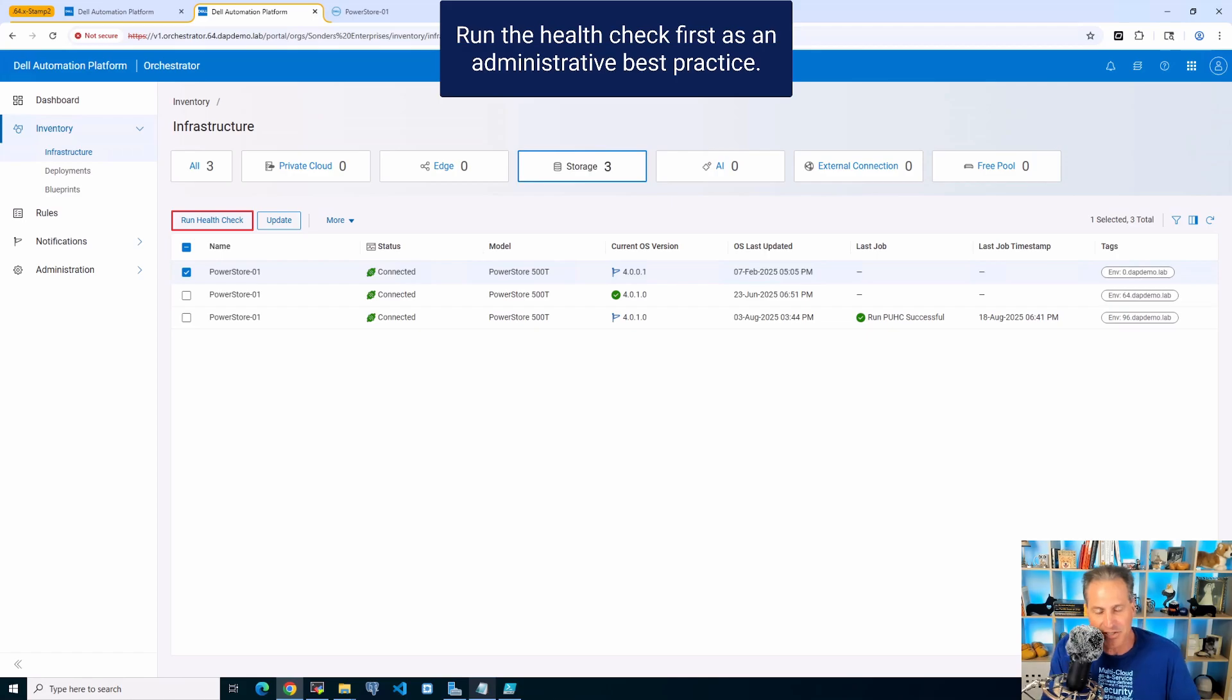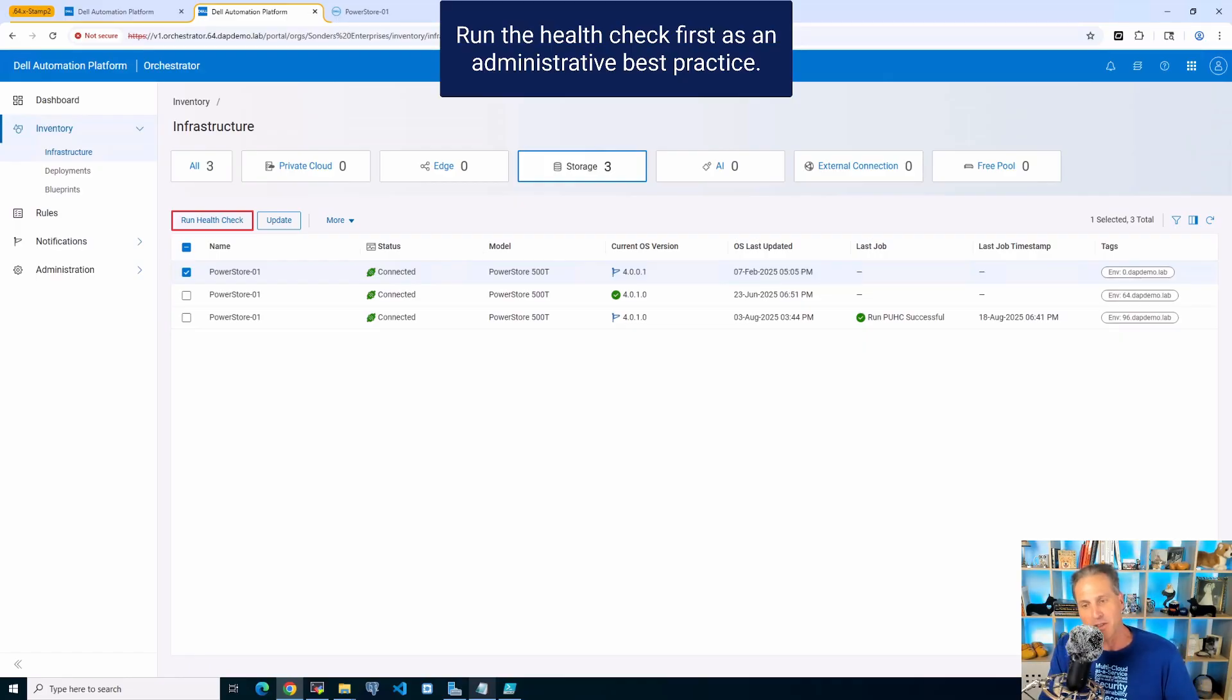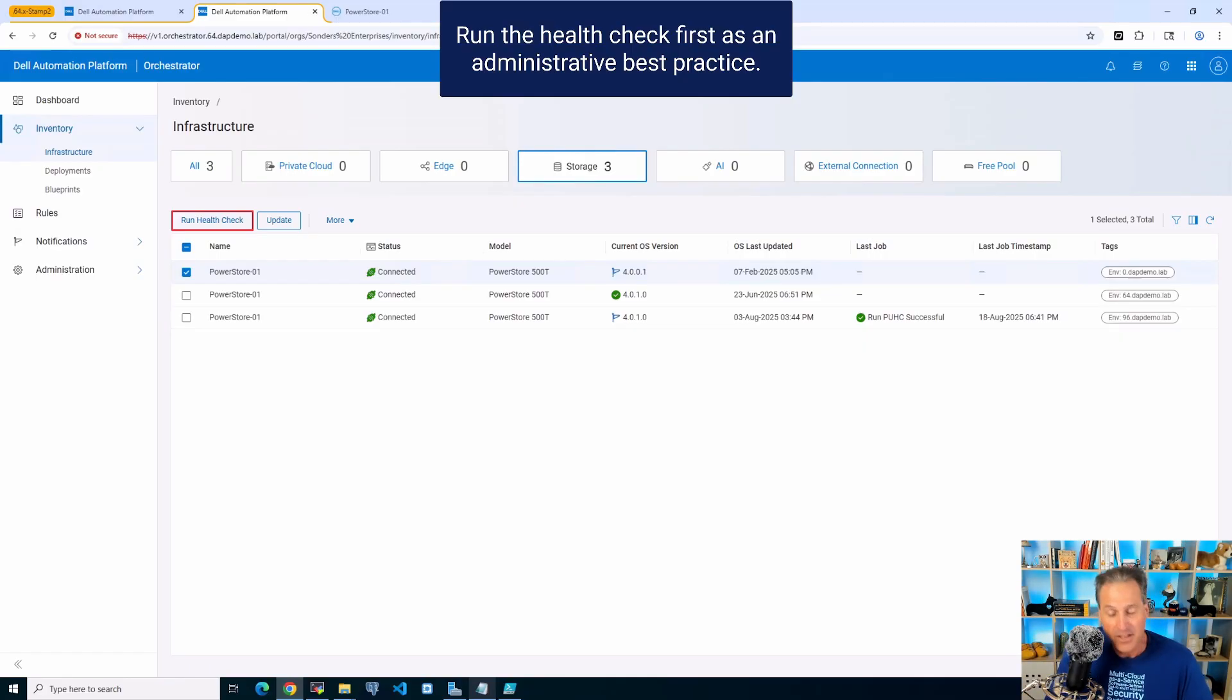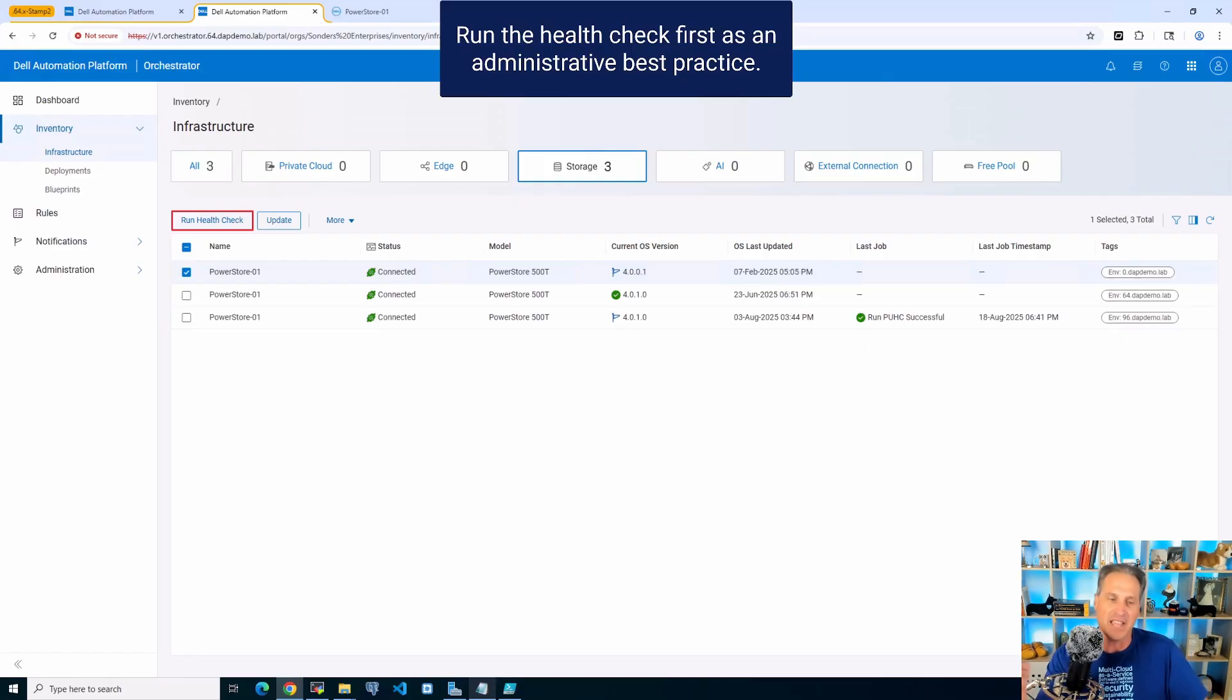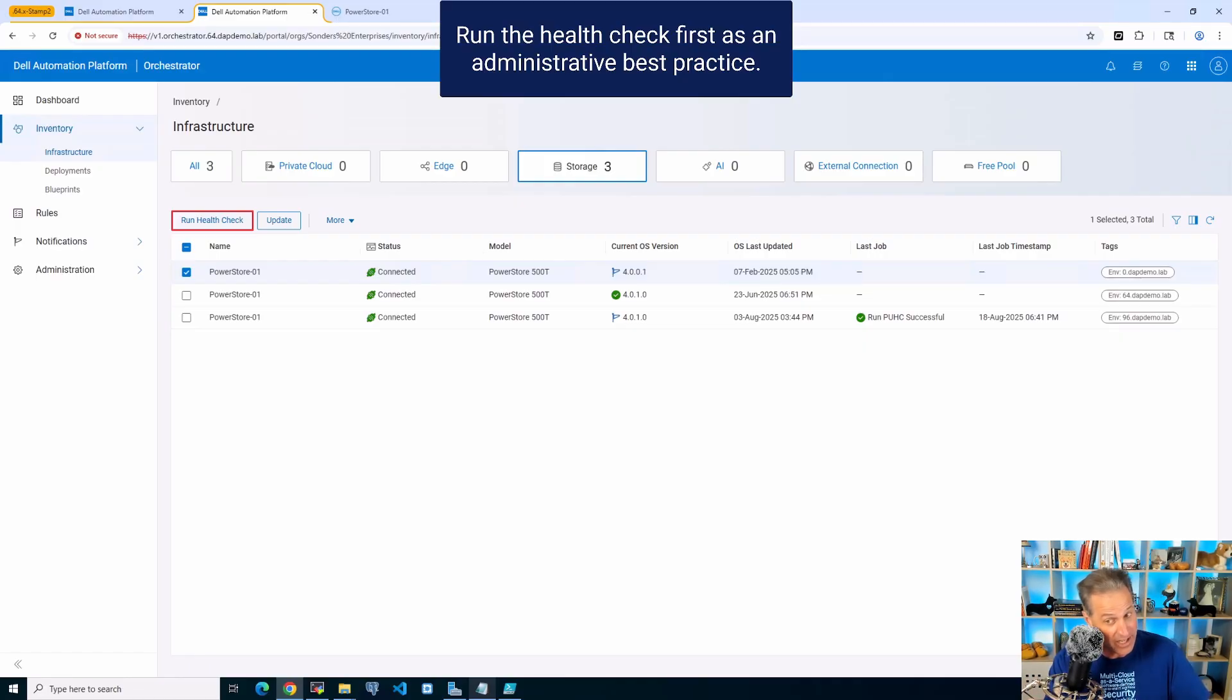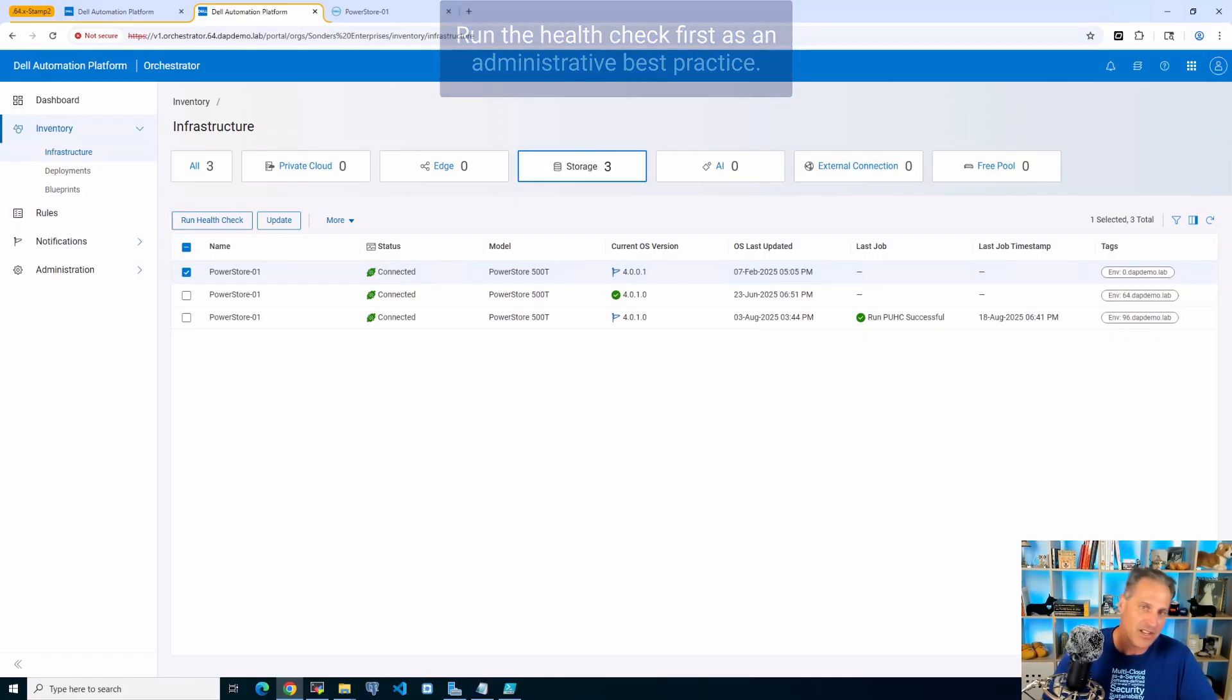Now, it's interesting here. I've been asked, why would I run a health check first if, as also part of the update, it also does a health check? Well, maybe an administrator wants to run a health check during the week, and then over the weekend he or she is actually going to do the actual upgrade. The upgrade will also do a health check, but you never know, there might be some drift or some changes in the environment.